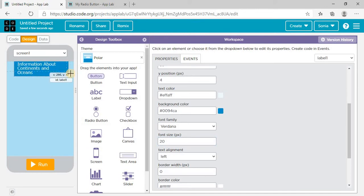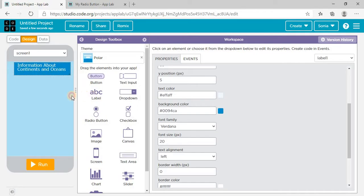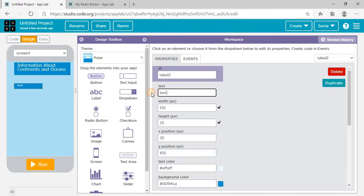You can design according to your choice — choose a color combination or theme as you like. Now take one more label on which I'm going to write 'Select one option.'